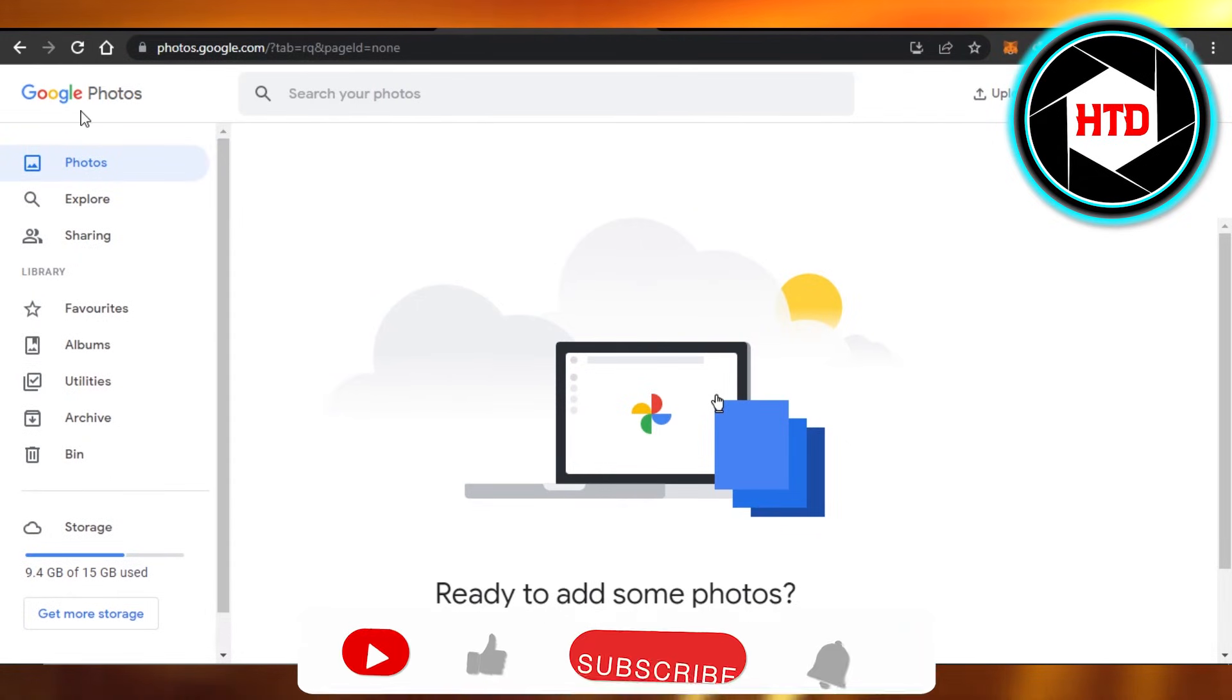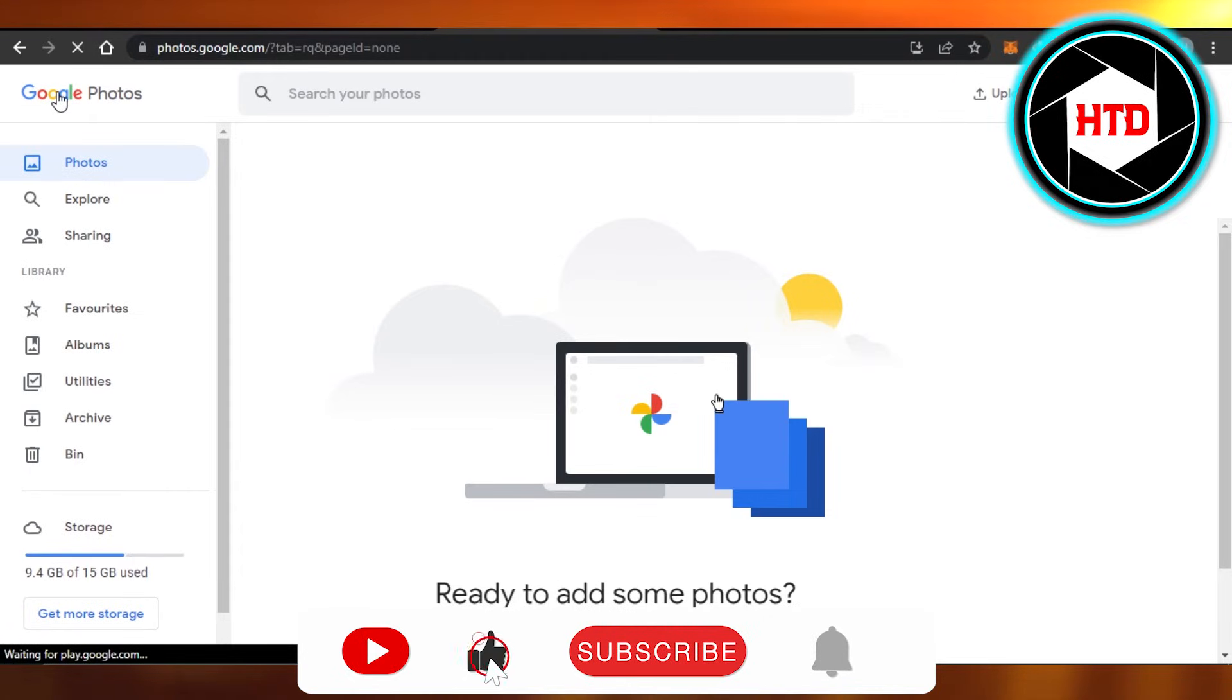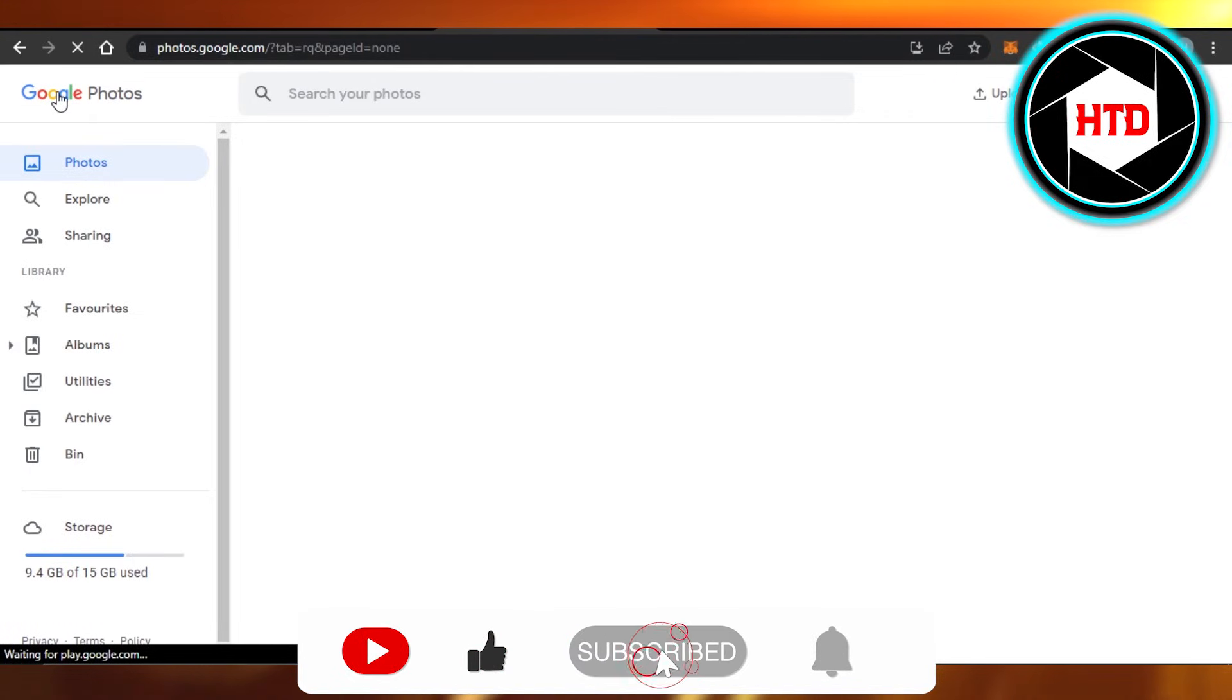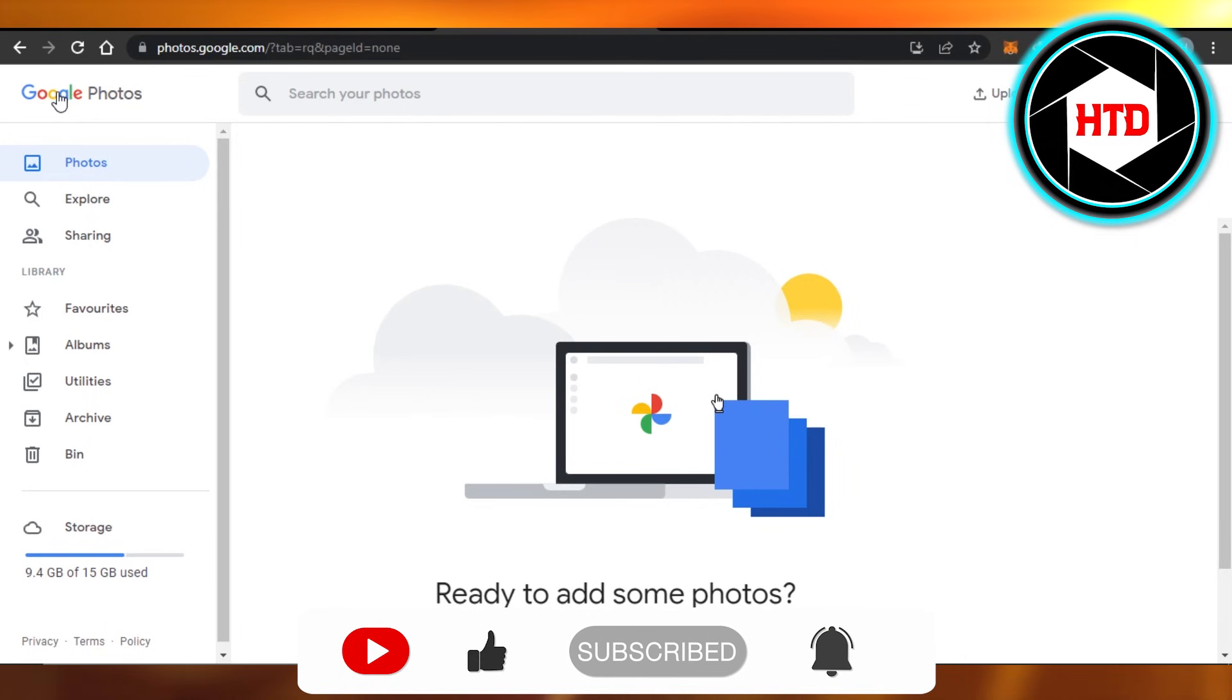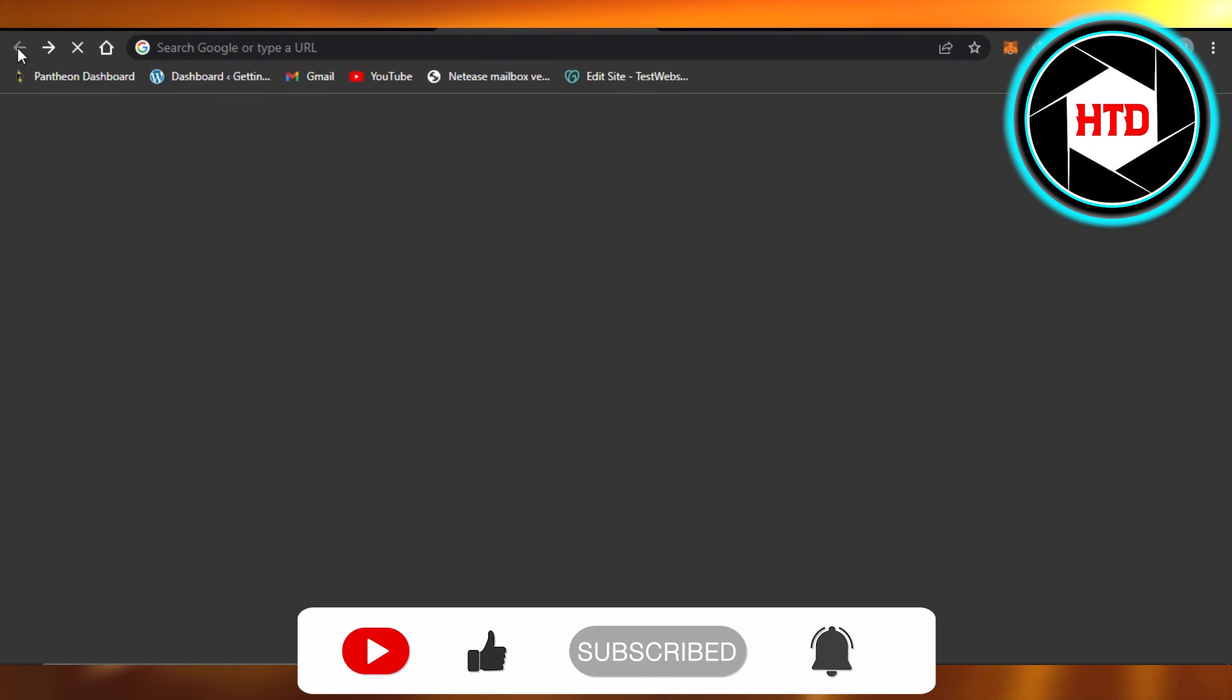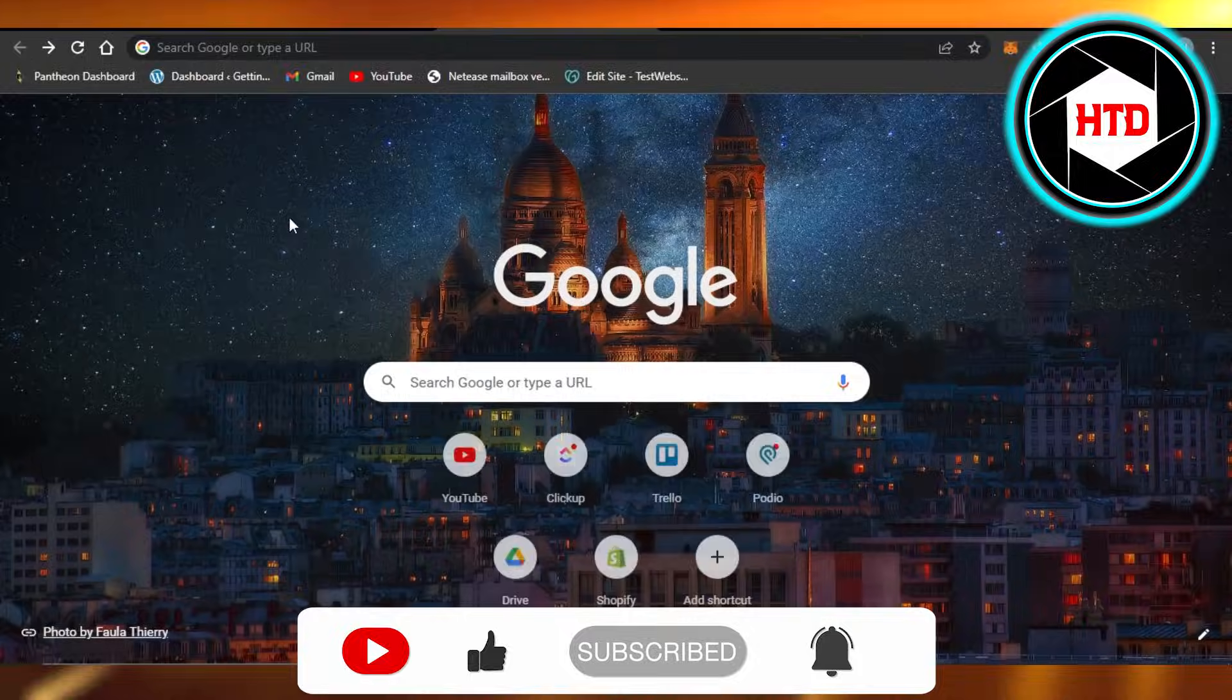Google Photos. I hope that I was a big help. Don't forget to give this video a big thumbs up, leave a comment down below, turn on bell notification, and subscribe to YouTube channel.